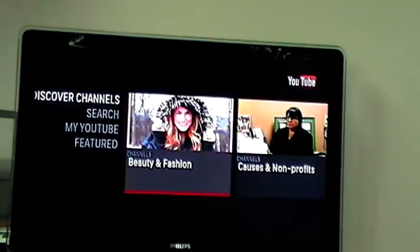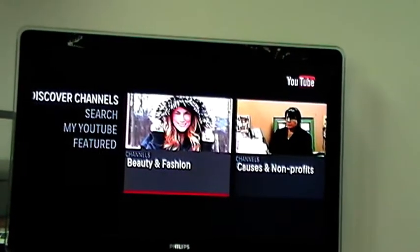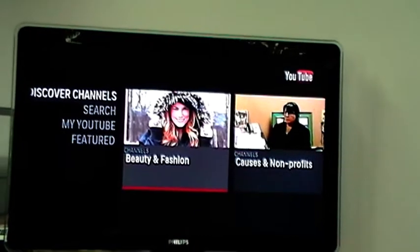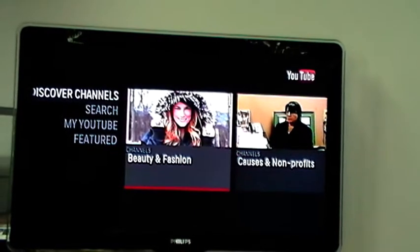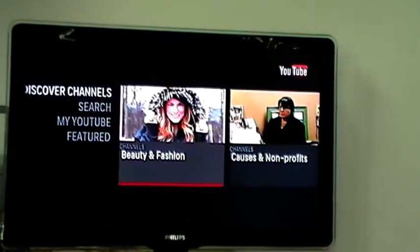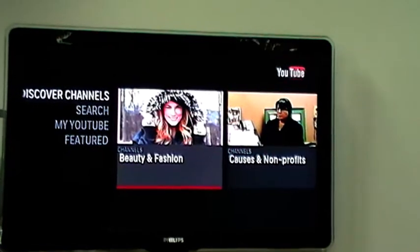Beauty and fashion, causes and profits, and select what you want to watch on YouTube.